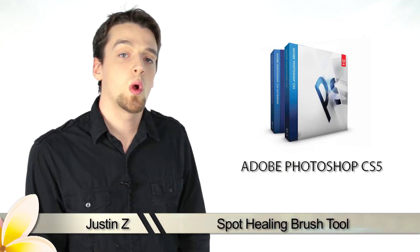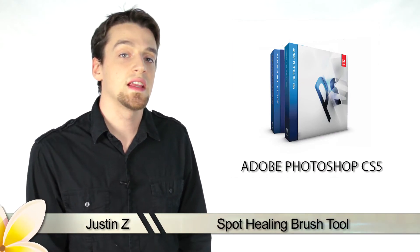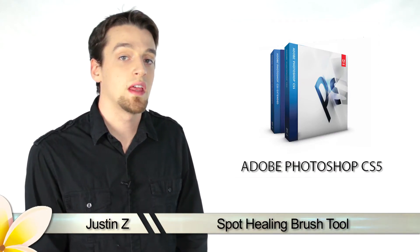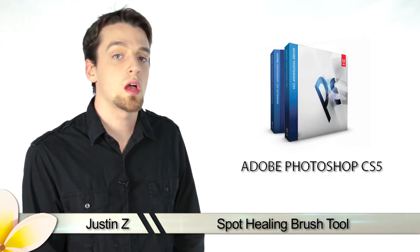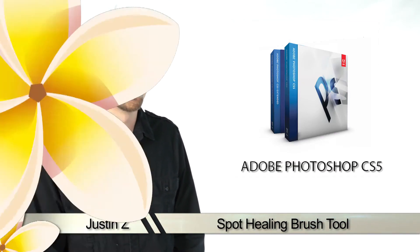Hey guys, today I'm going to go over the different healing tools that are available on Photoshop CS5.